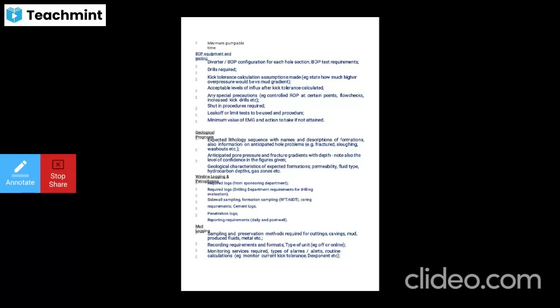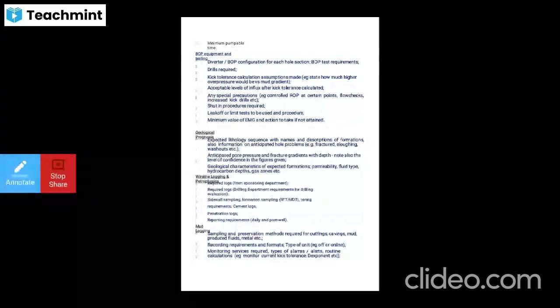Geological prognosis should include information on the expected lithology sequence with names, description of formations, information on anticipated hole problems such as fractures and washouts, anticipated pore pressure, fracture gradients with depth, and geological characteristics of expected formations including permeability, fluid type, hydrocarbon depth, and gas zones.